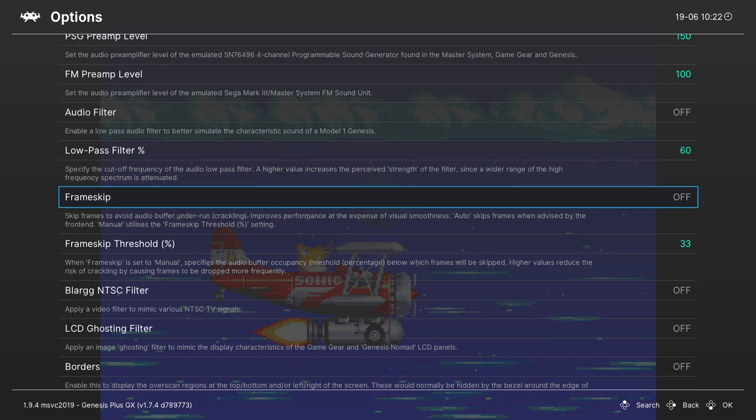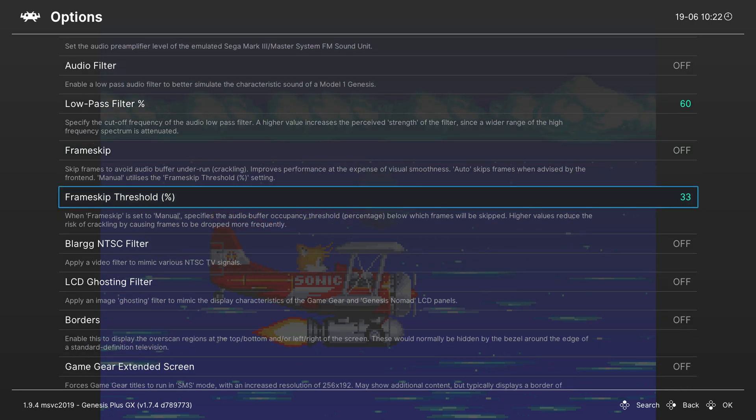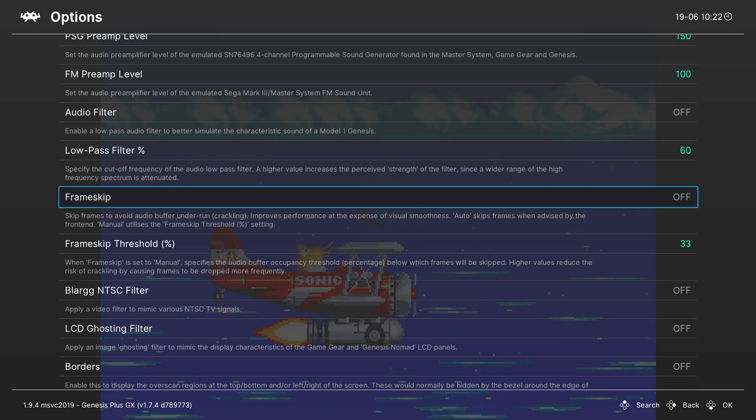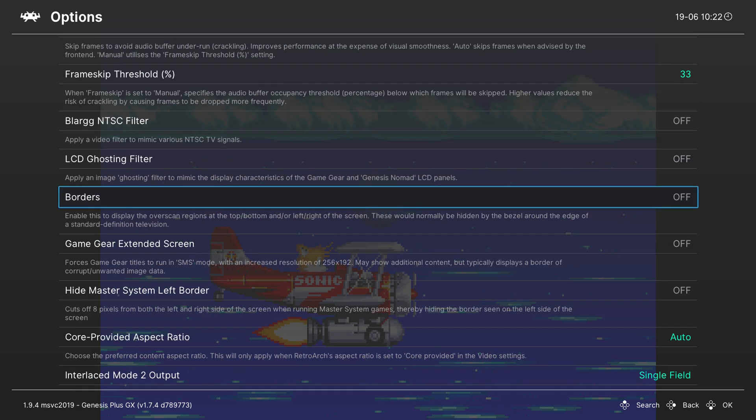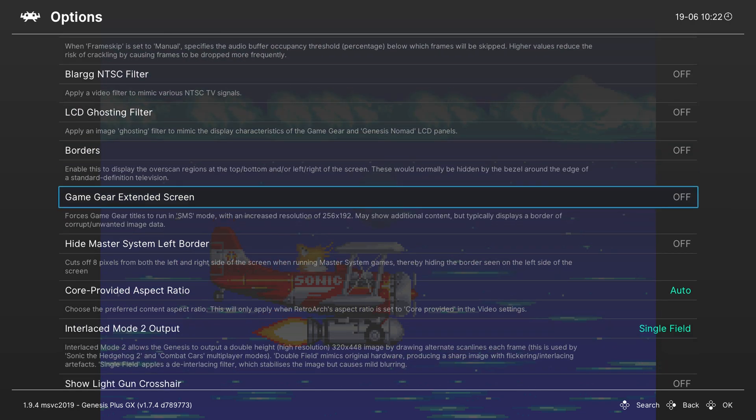We also have the frame skip options. You can enable this here and you can also set up the threshold. It's not something I'm really a big fan of however it is something you can play around with if it is something you're looking for. You can feel free to enable borders here as well if you would like. Again it's not something I'm going to be using in today's video but it is something you can also enable.